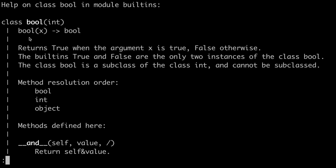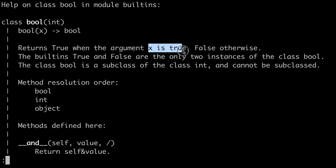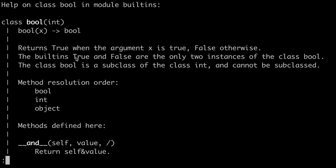Let's start by taking a look at the help documentation for the Boolean class. The constructor to the Boolean class is called bool, and if the input x has a value or evaluates to a value true, then the constructor returns true; otherwise it returns false. In an upcoming lesson, we'll talk about how Python decides when an object should evaluate to true and when it should evaluate to false. The two built-in constants true and false are the only two instances of the Boolean class, and the Boolean class is a subclass of the integer class. Since it's a subclass of integer, it inherits all of the mathematical operations that exist in the integer class.